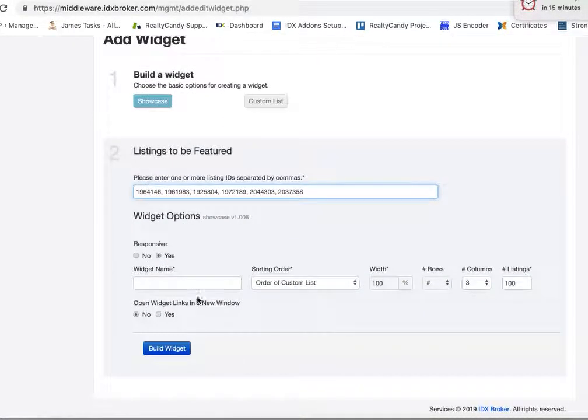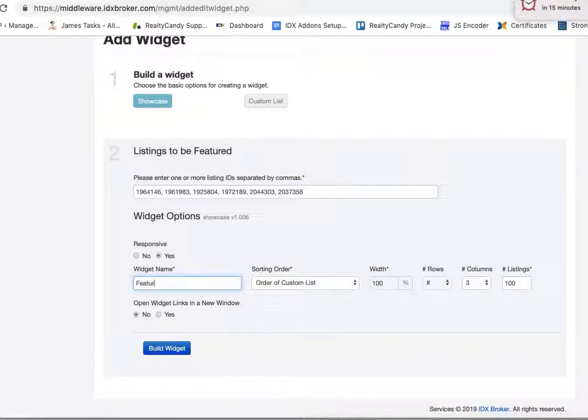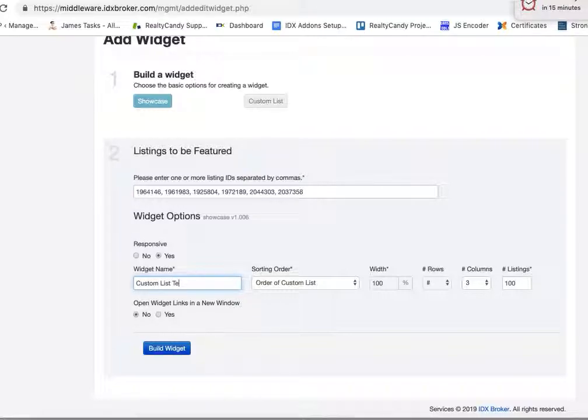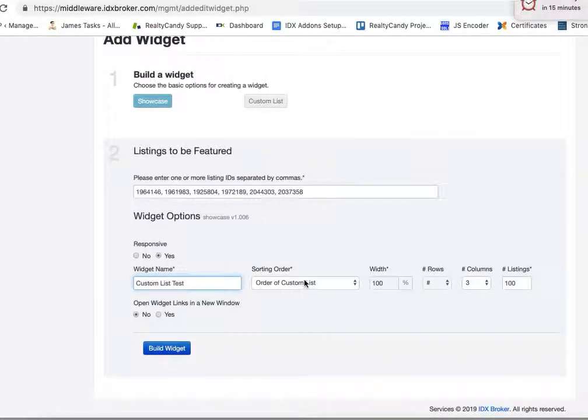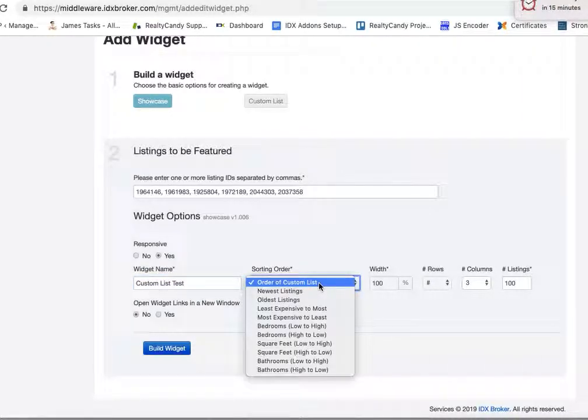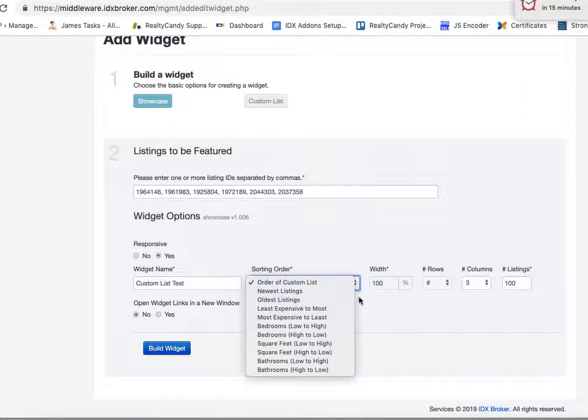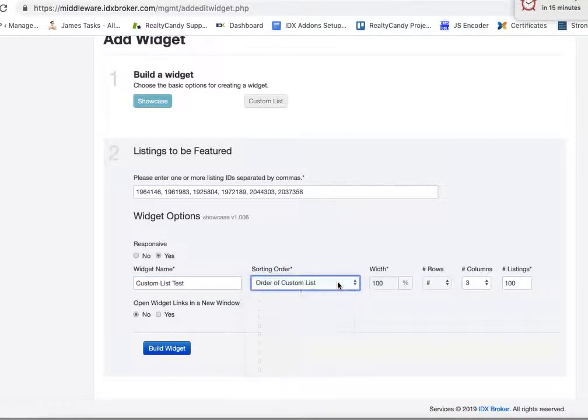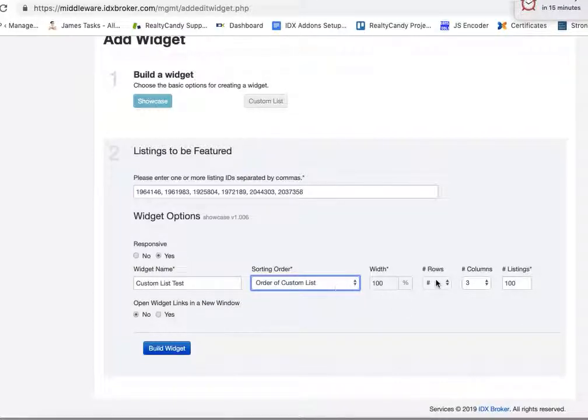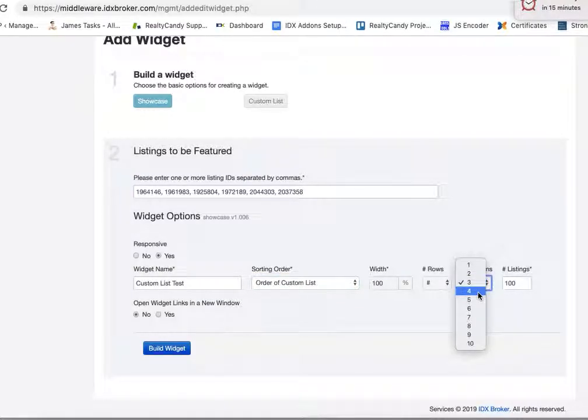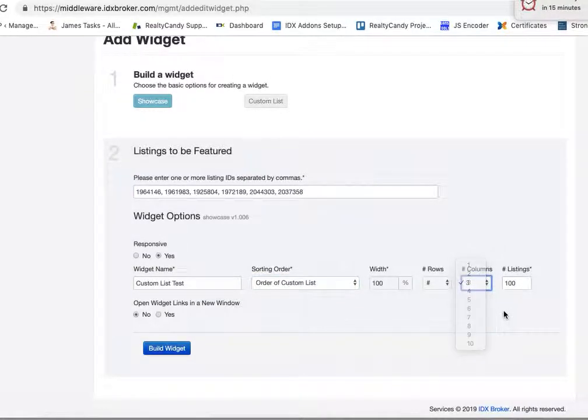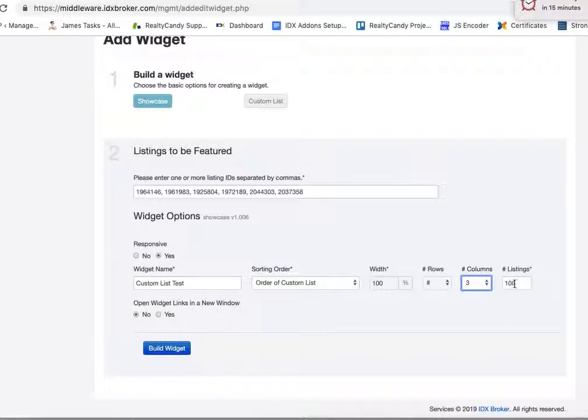And then we'll put custom list test as the name for this widget. You can sort them oldest, newest, we'll just leave it like that. You can adjust the column, how many columns you want this to be, if you want it to be three or four or ten per column or one, and then the number of listings.